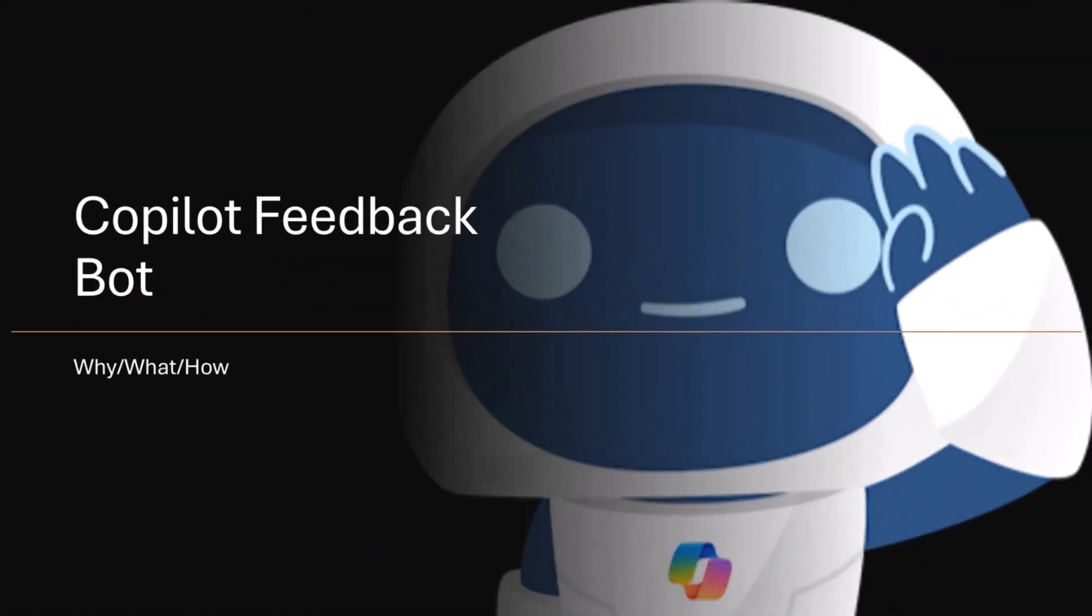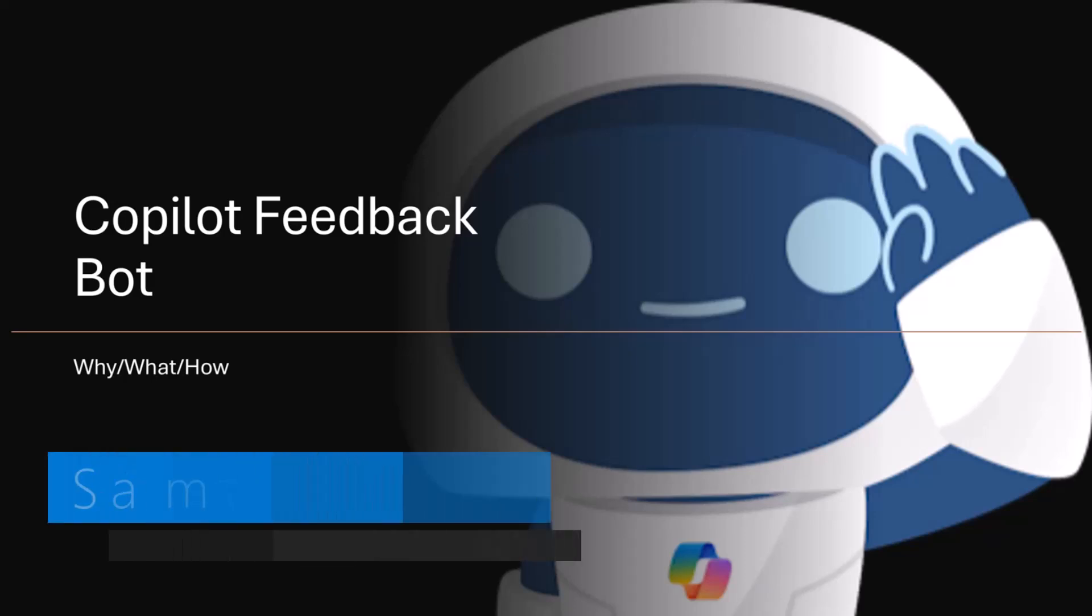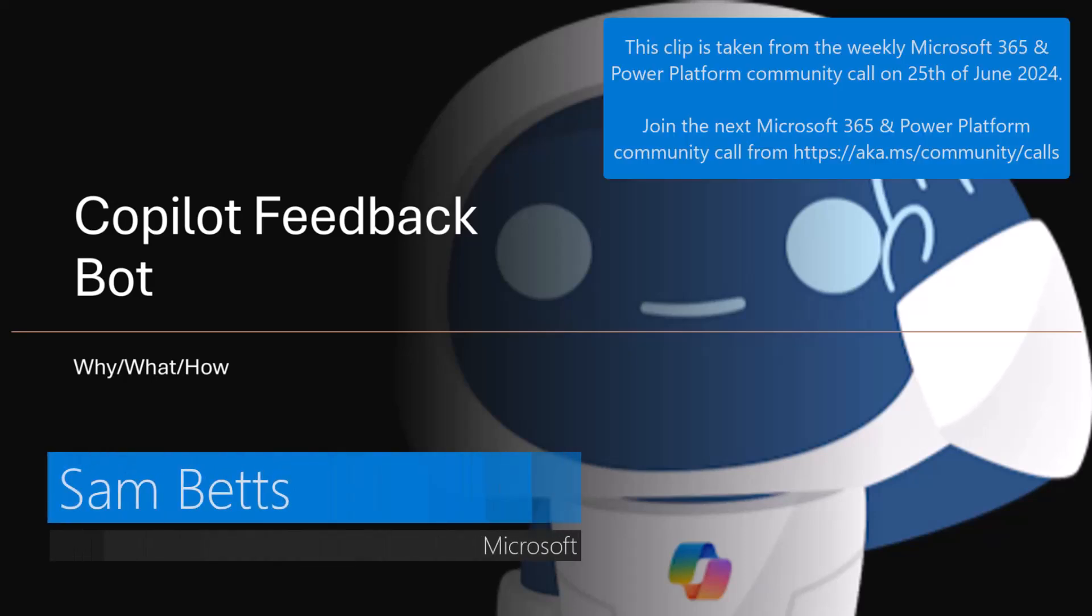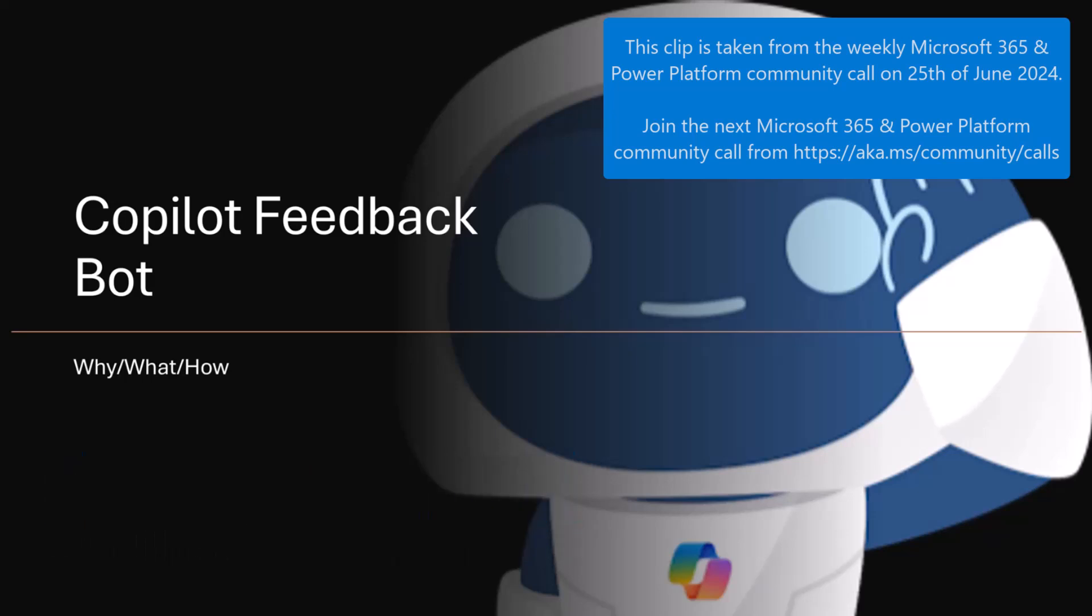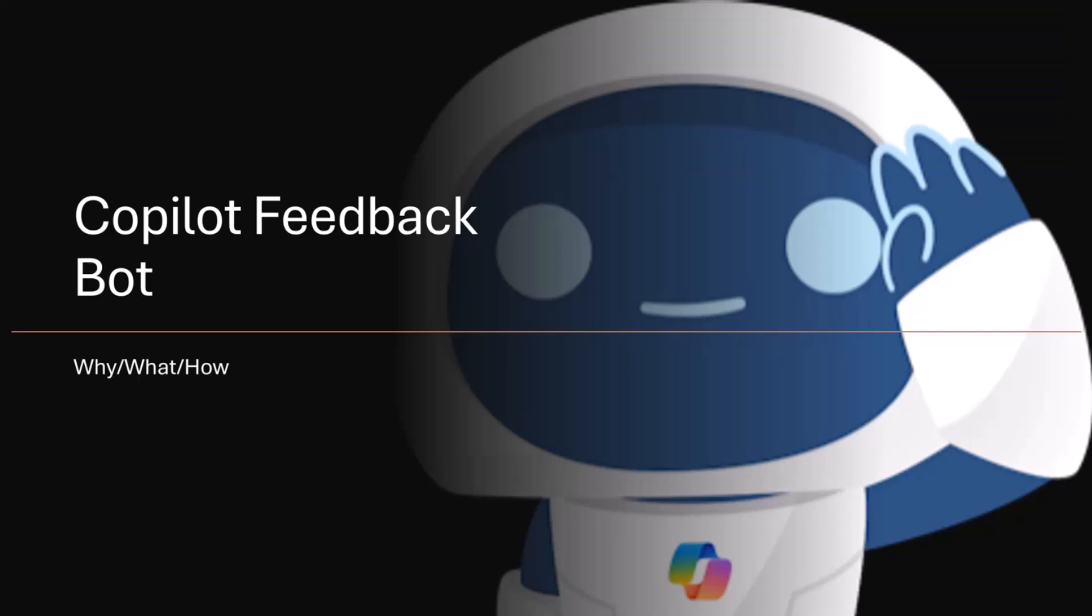Well, let me introduce a new initiative that we have going, provisionally called Copilot Feedback Bot. Not the most original name perhaps, but I think it encapsulates what this is about.